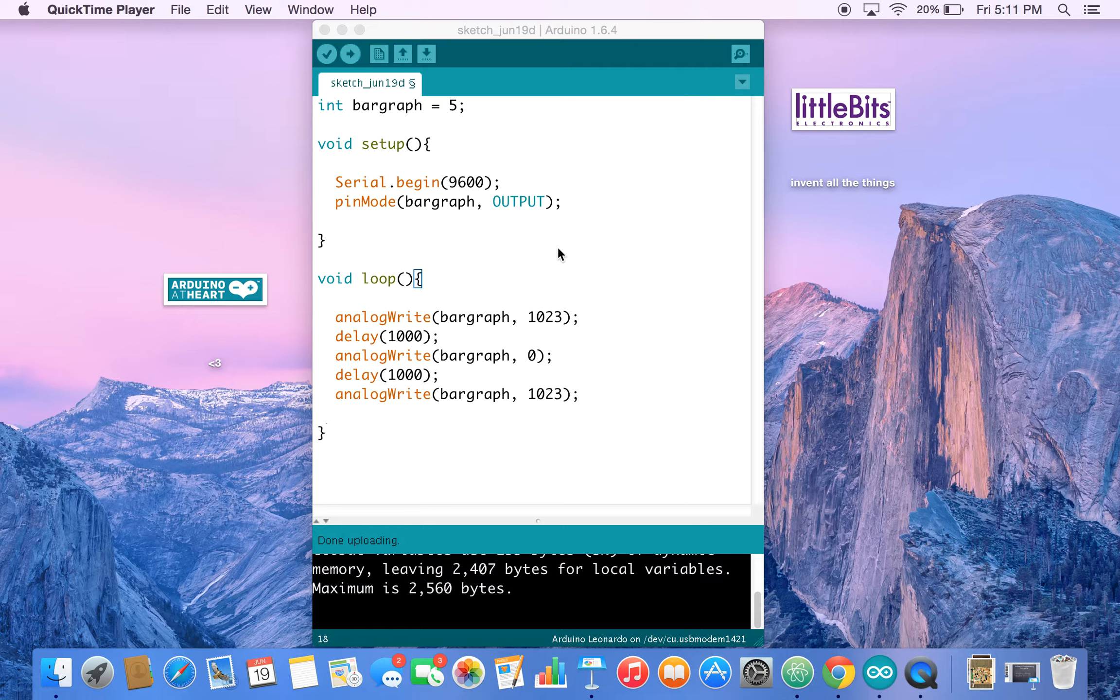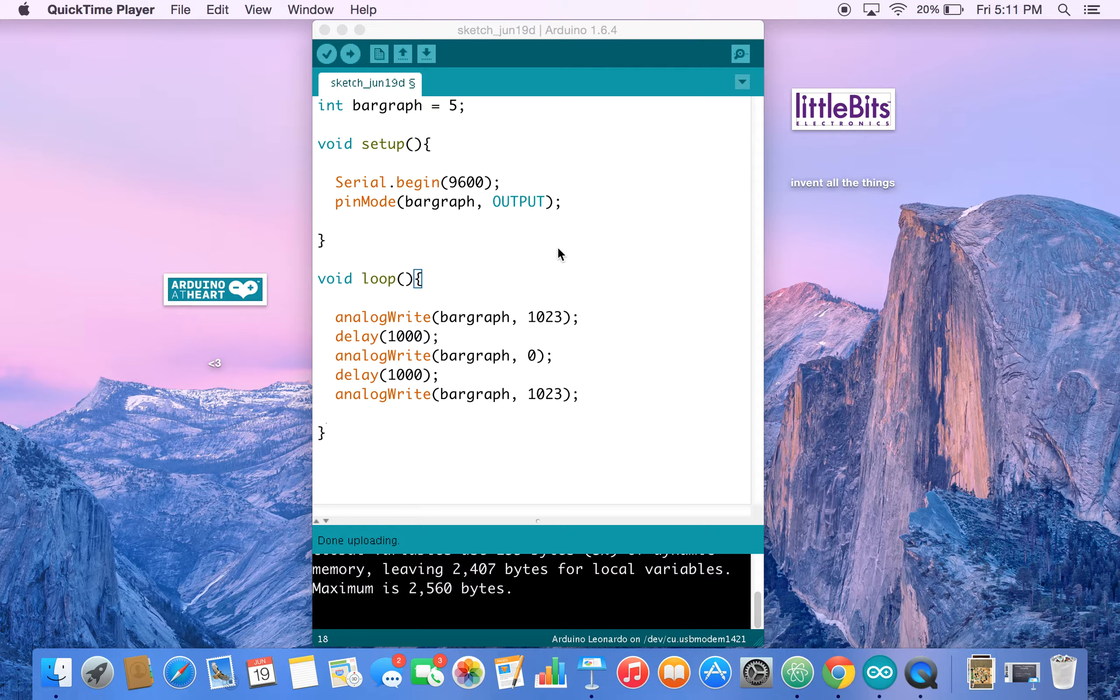So let's get started. I'm not going to show you the circuit because it's exactly the same as the previous guide. We have a power bit, an Arduino, and a bar graph output bit. What we're going to do is make our bar graph blink.